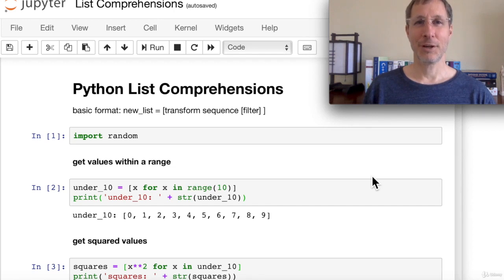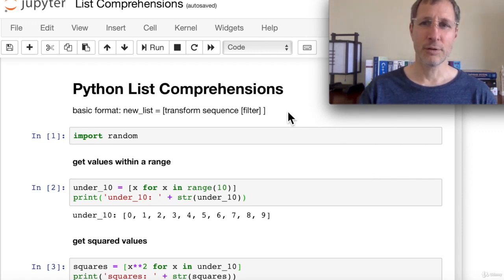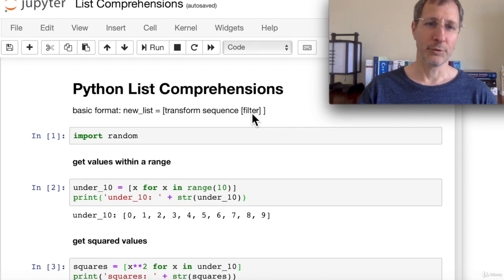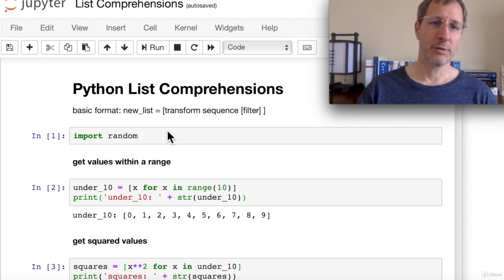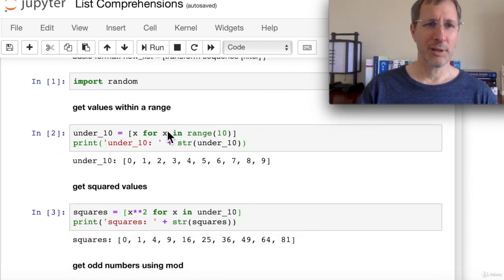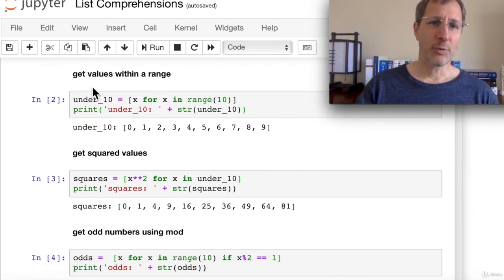Hi, I'm Joe. In this chapter we're going to cover a pretty cool feature of Python called list comprehensions, which enables you to create new lists using a comprehension — essentially a for loop and iteration inside a list creator. The basic format is: [transform sequence filter], put inside square brackets, and the result is assigned to a new list. We'll use the random module for a couple of examples.